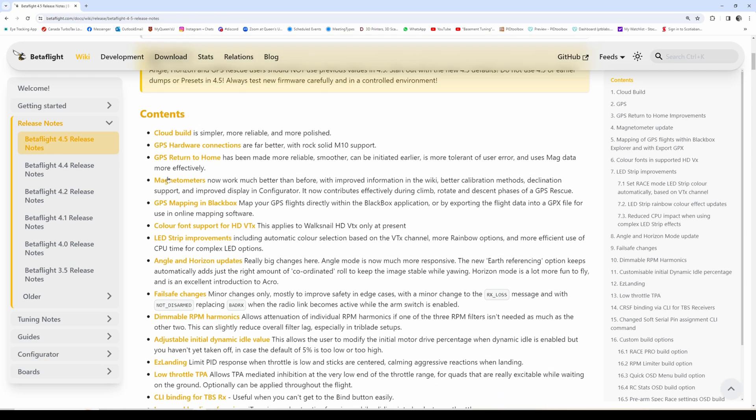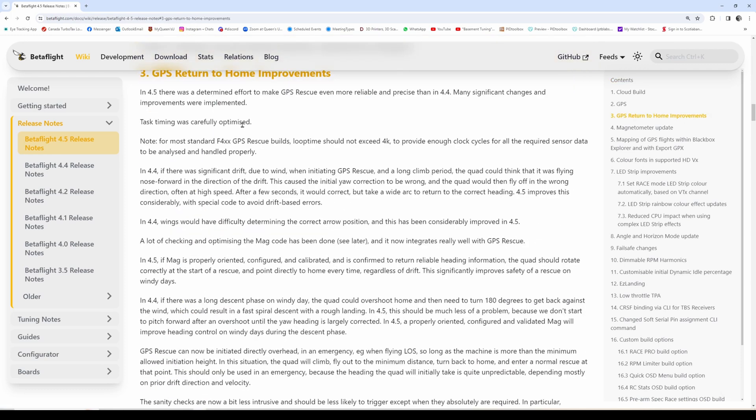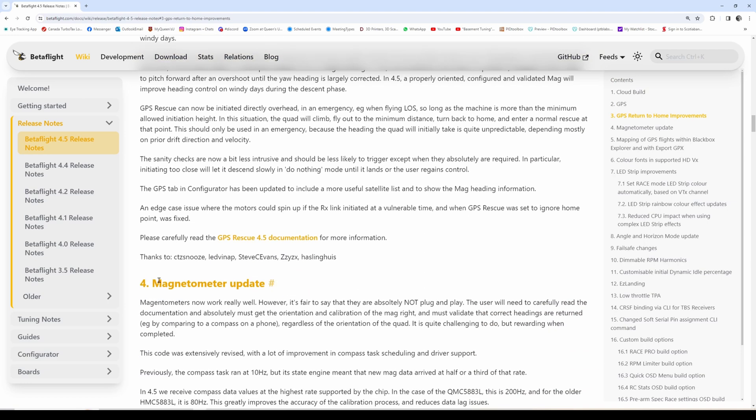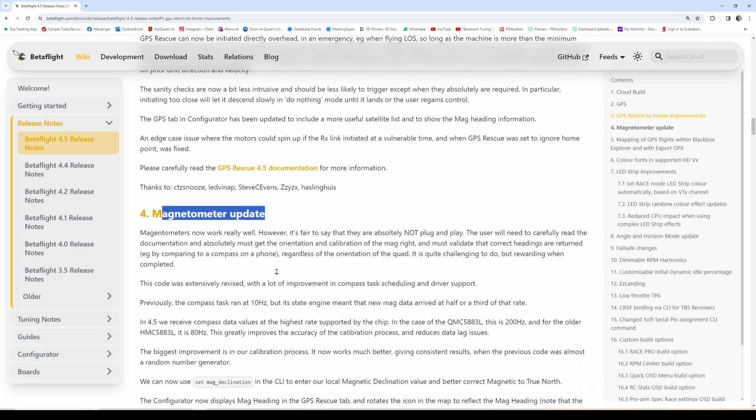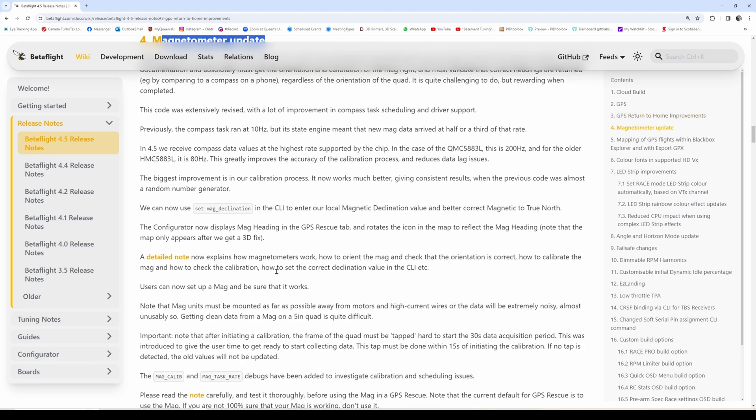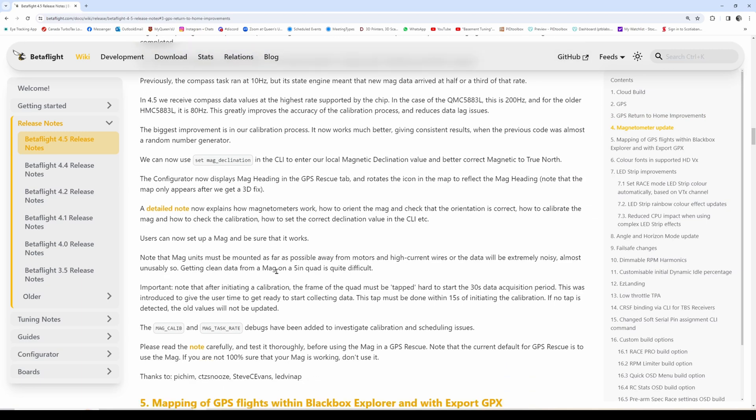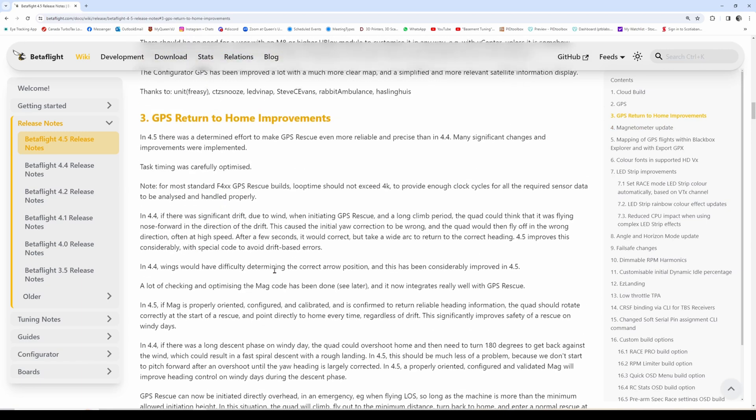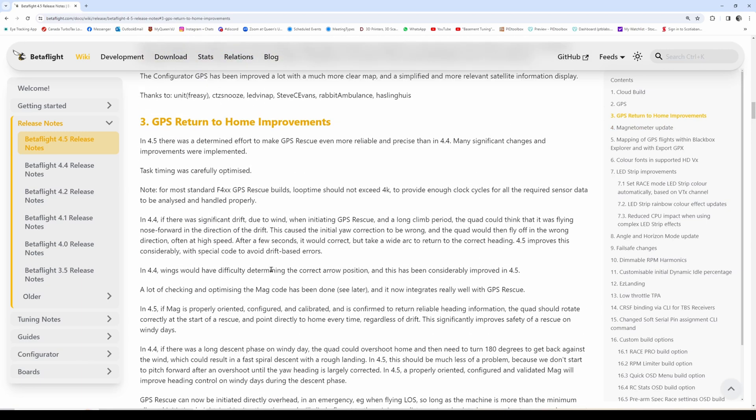We have a lot of new GPS improvements, including improvements in magnetometer code. This should be super valuable for a lot of folks that I help in the cine lifter community, but also anybody doing long range.